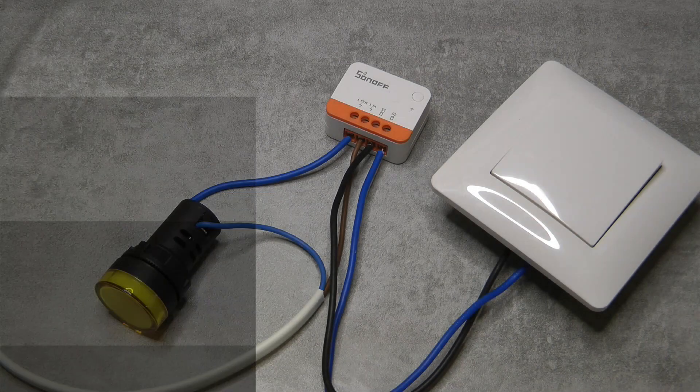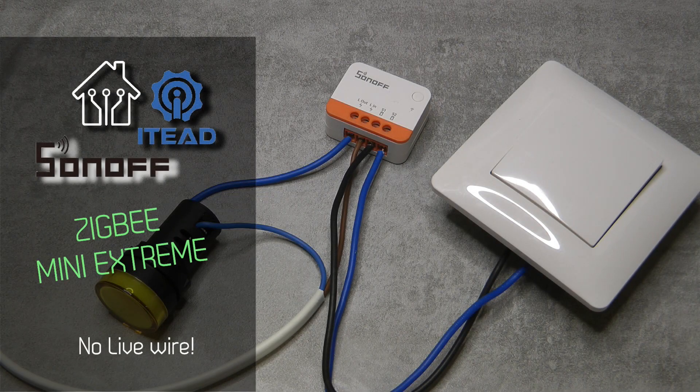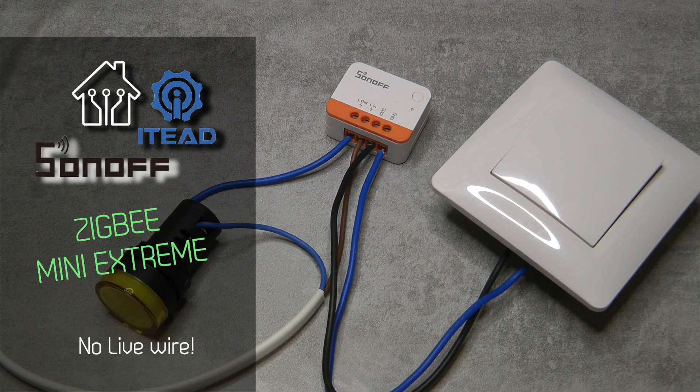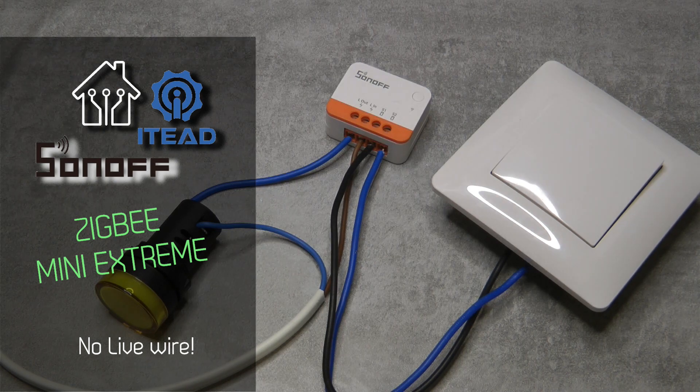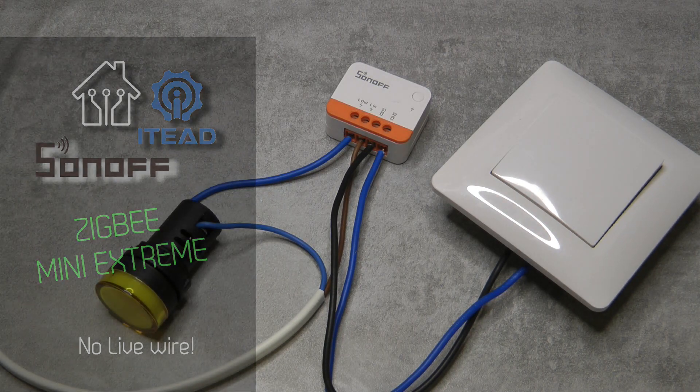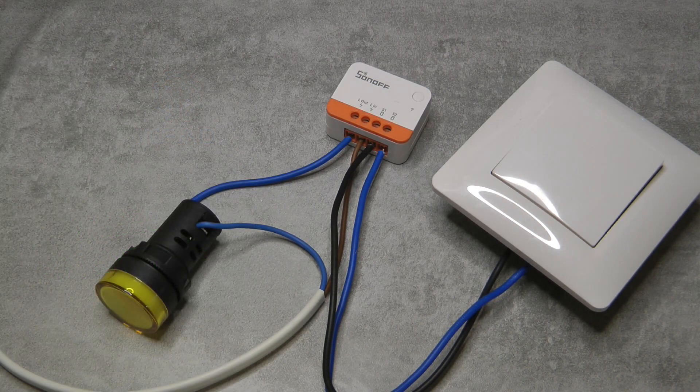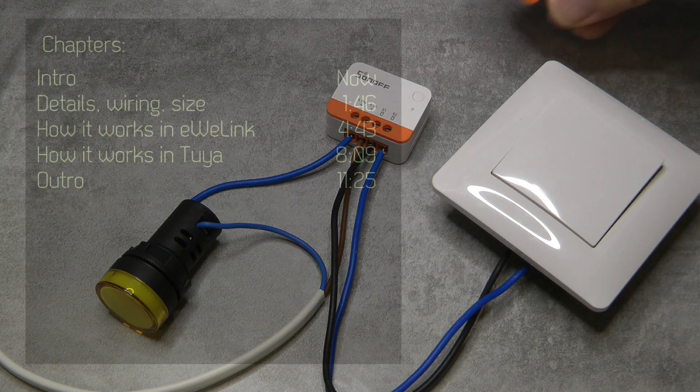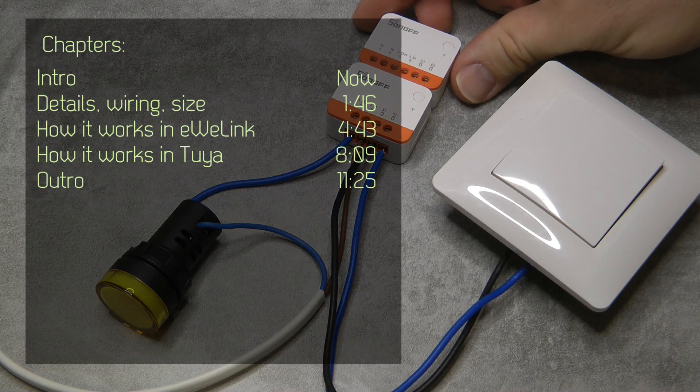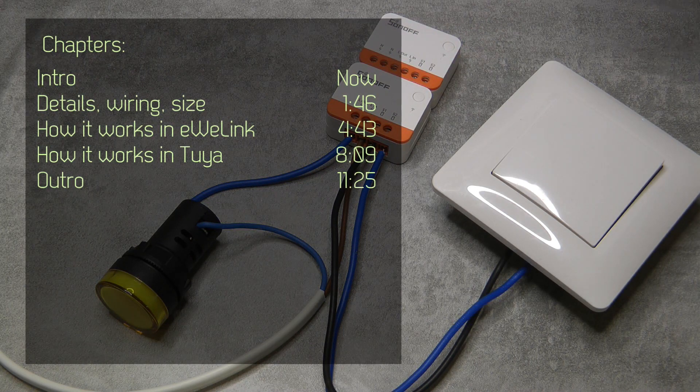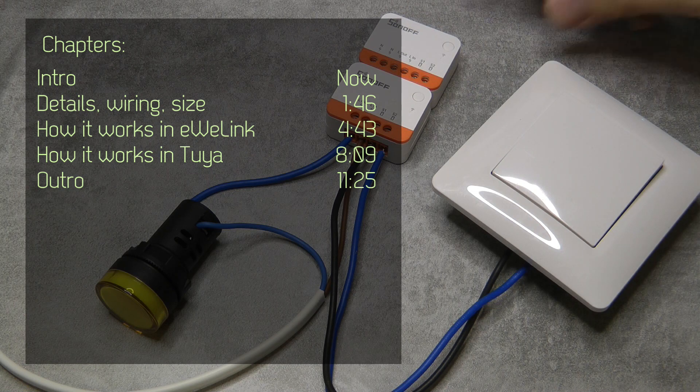Welcome to a new video in my home automation series. Today we are reviewing another Sonoff device, the Sonoff Zigbee Mini Extreme, which is very similar to the Sonoff Mini Extreme but this is Zigbee.